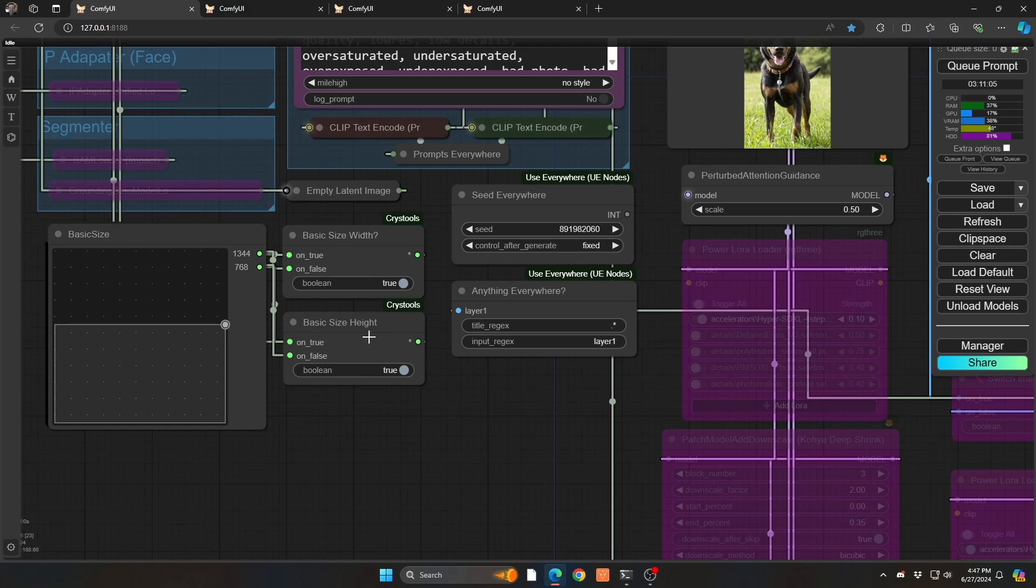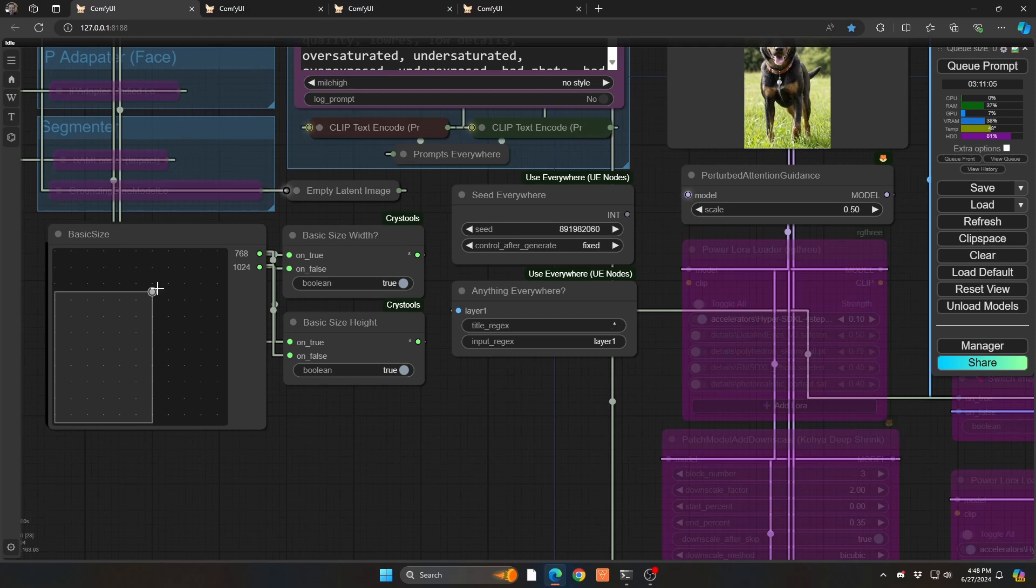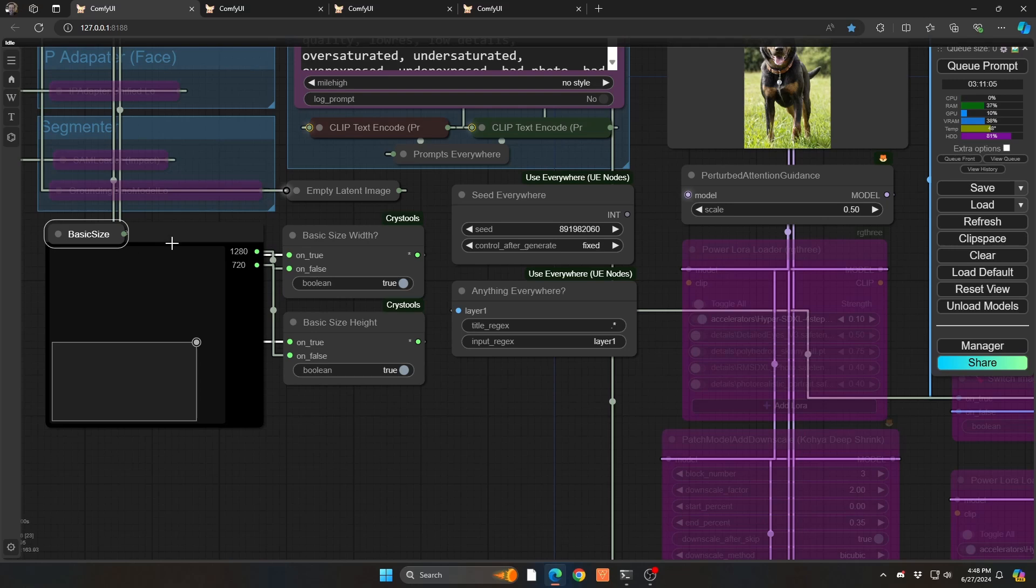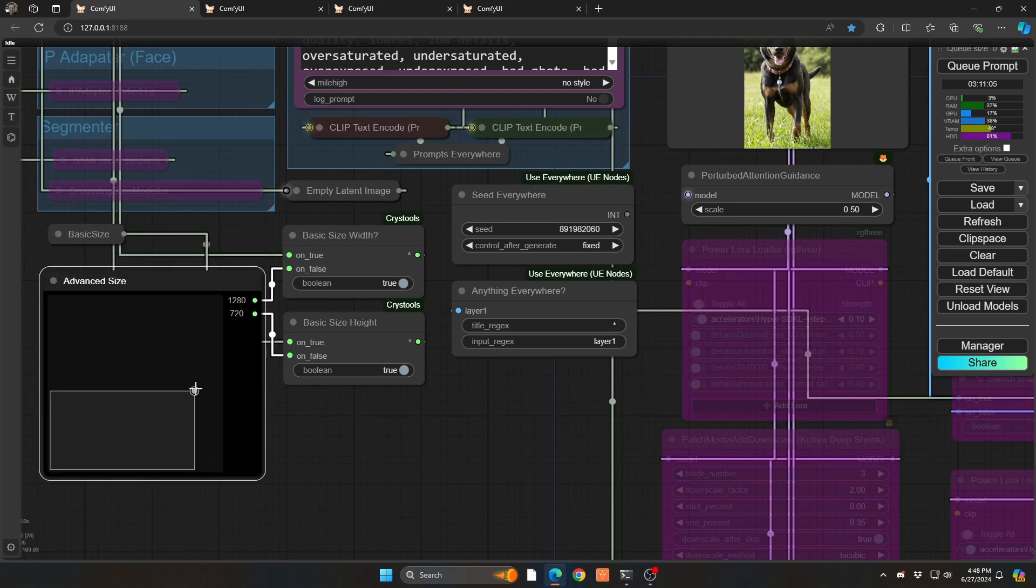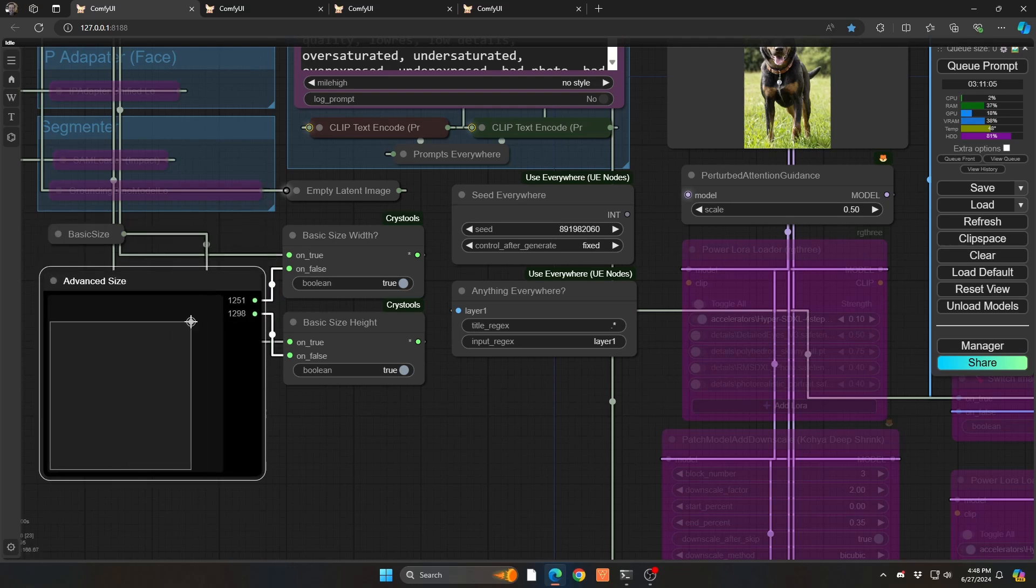We basically have a true false button here. This is actually using Chris tools. It's a switcher, very easy to do. As you can see, I have my normal image definer in terms of the resolution, and behind it, I have my advanced version, right? So this is a little more granularly controlled in terms of the resolution.